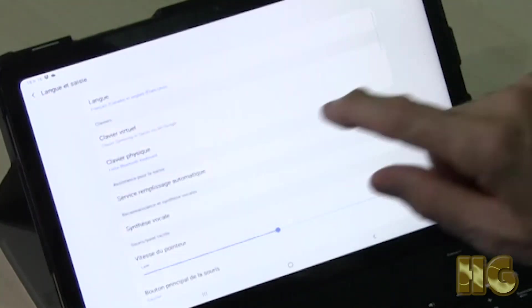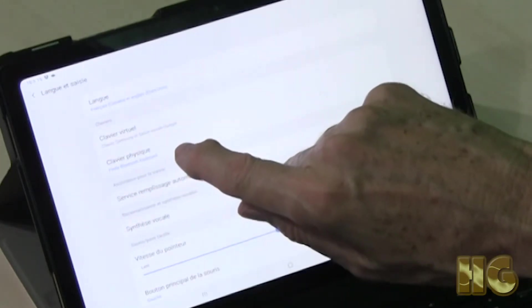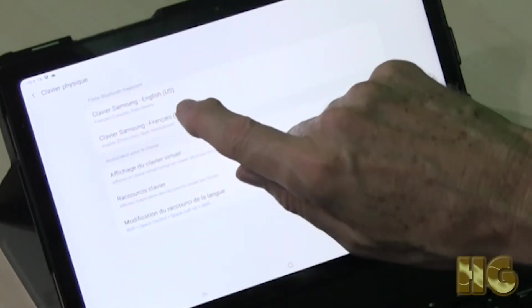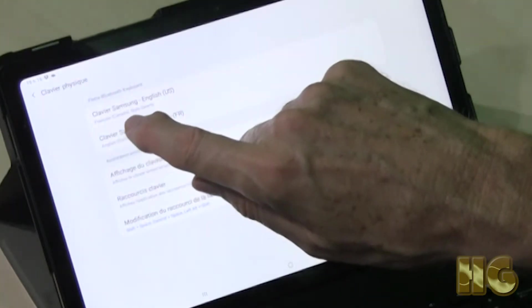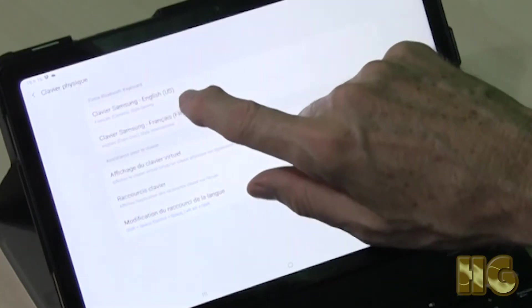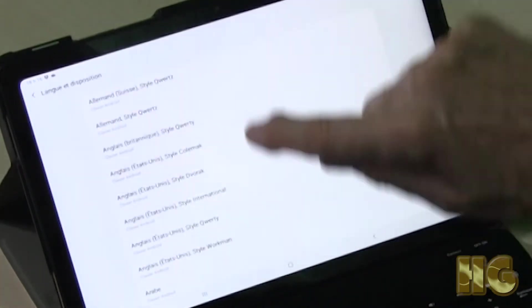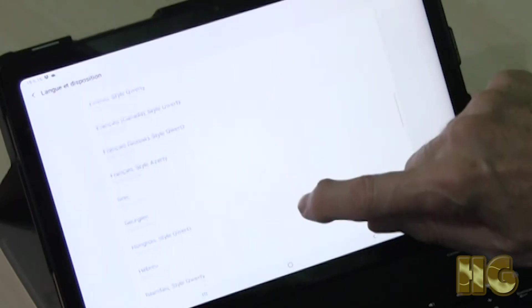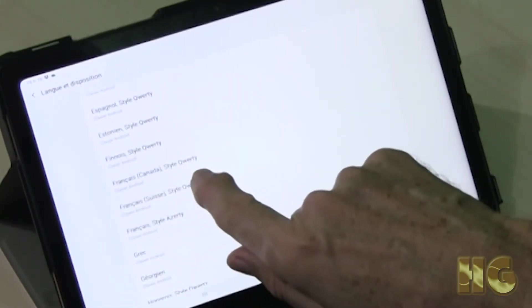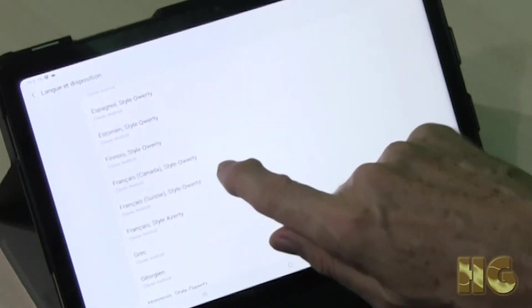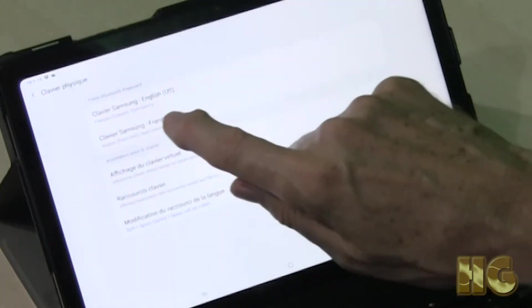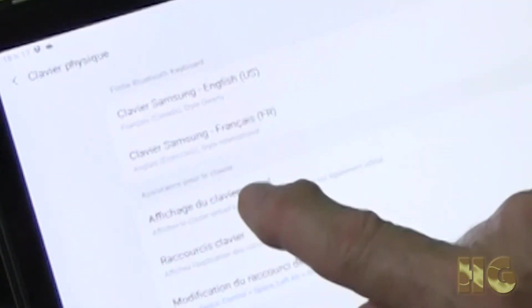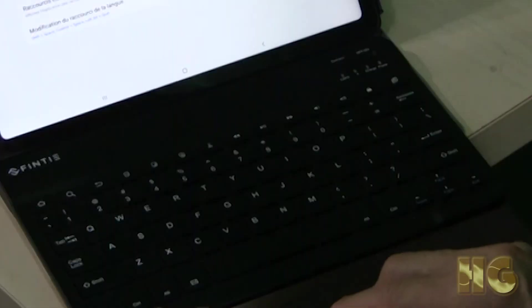What we need to do is where it says physical keyboard, we tap on that and we want to make sure that the keyboard is set to French Canadian style. Up at the top here where it says English US, we can tap on that and then we can choose what variable we want. I have it set to French Canadian because French Canadian uses the QWERTY keyboard, and I'll show you how to find your accents using that French Canadian QWERTY keyboard. The Finti Bluetooth keyboard, that's how we have it set up.